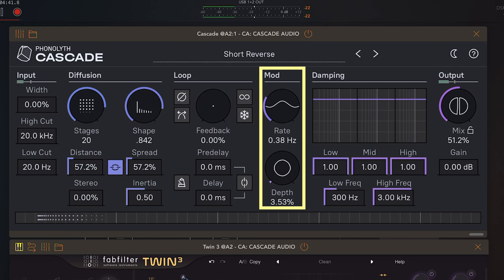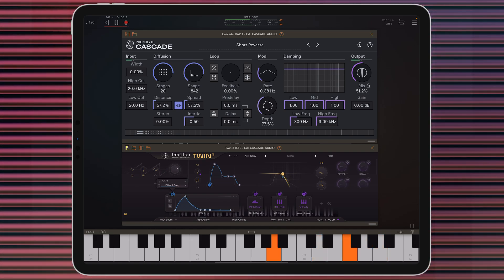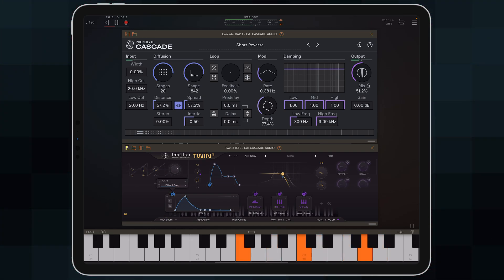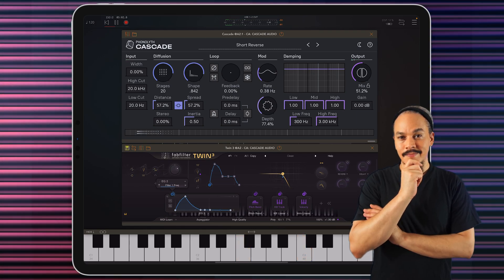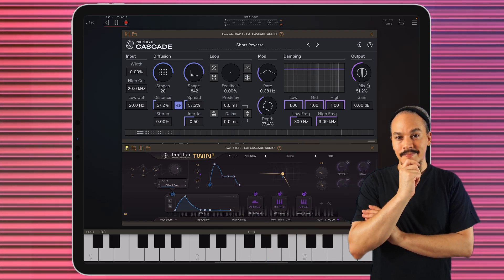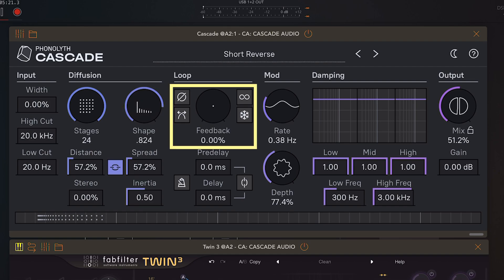Now it's starting to sound more like a reverb, but it sounds more like a metallic reverb. To change that we actually have to modulate the time domain, and that's why we can find a modulation section in here. It's starting to sound much better — I love it so much. Let's increase the stages full and put the shape down, and then we're going to add feedback to get a longer, more washed-out tail.